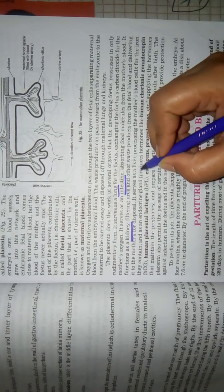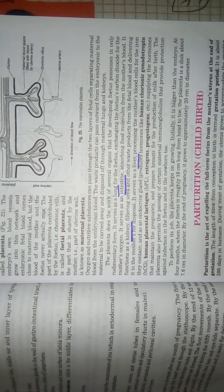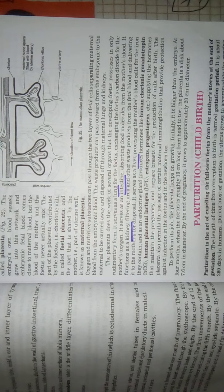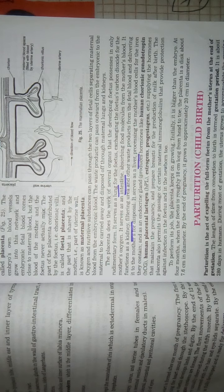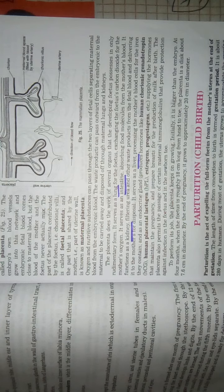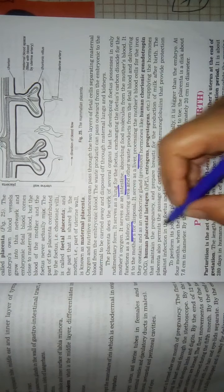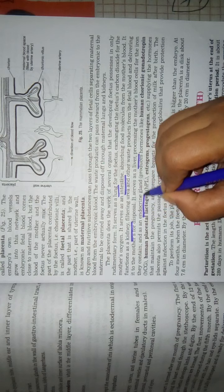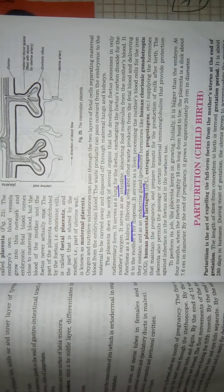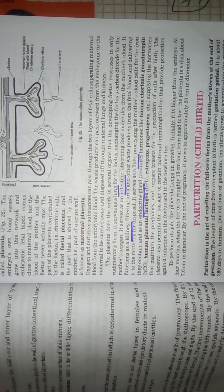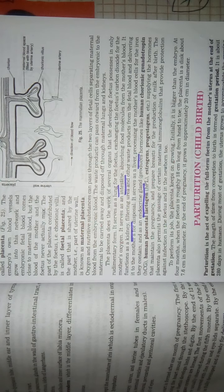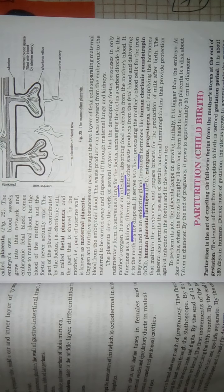Then it also serves as a liver. So the placenta is formed as an endocrine gland. This is called gonadotrophin hormones which help the mother's body maintain the changes as an endocrine gland.